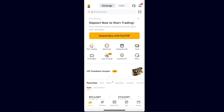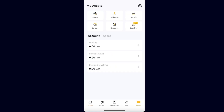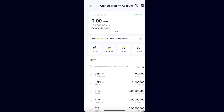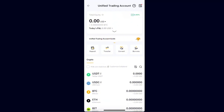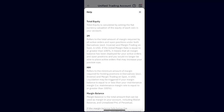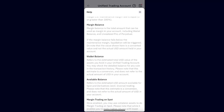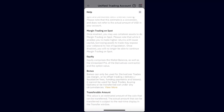Now go to Assets in the bottom right corner. As you can see, there is Account Funding, Unified Trading, and Inverse Derivatives. Go ahead and click on Unified Trading — this is the account for spot trading.